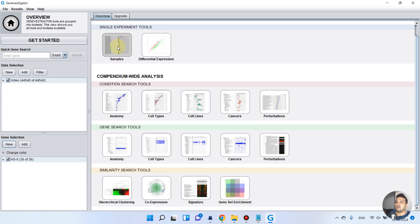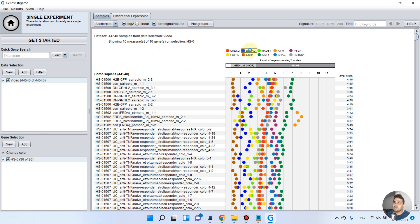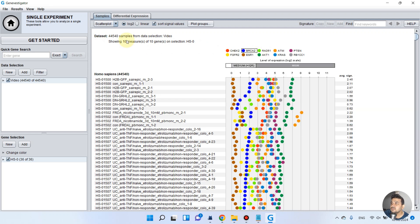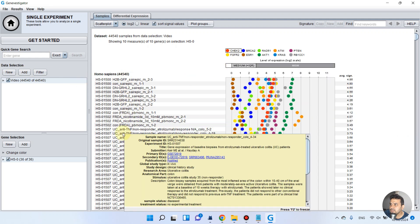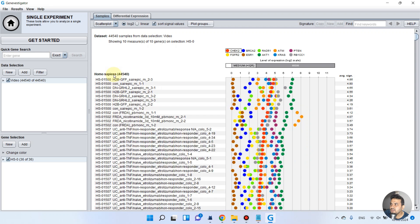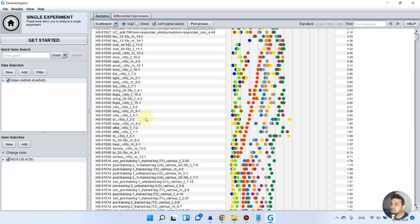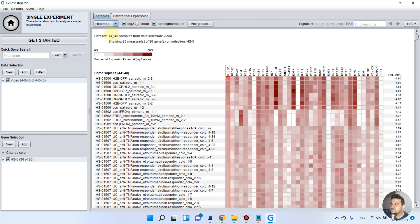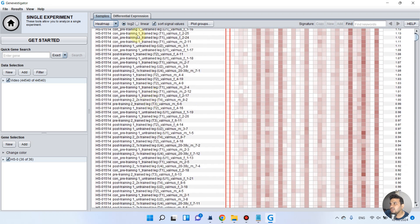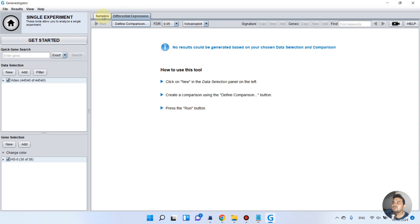Now we can use the single experiment tool. We have samples, and as you can see we have the top 10 selected genes for this sample's differential expression. The first gene is CHEK2. We can see the different scale and scatter plot, along with different cell anatomy across different human tissues. We can also switch this to a heat plot of all the genes — now we have the expression of all 36 genes and their average significance across all tissues.